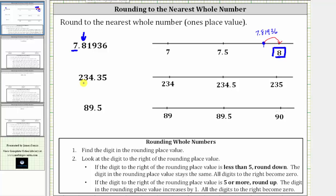Next we have 234.35. Using the one's place value, this is between 234 and 235, where in the middle we have 234.5. Now we plot 234.35 on the number line, which is between 234 and 234.5. And 234.35 would be a little closer to 234.5 than to 234 — let's say approximately here.